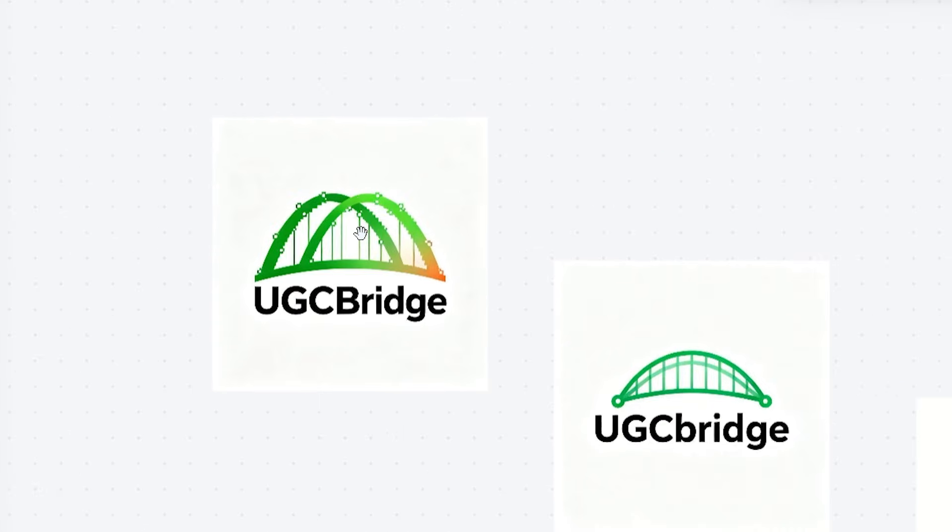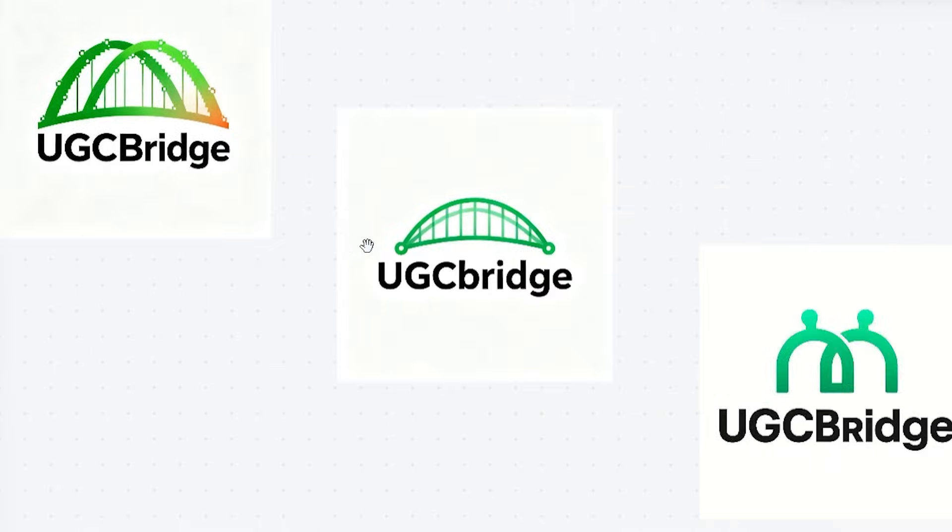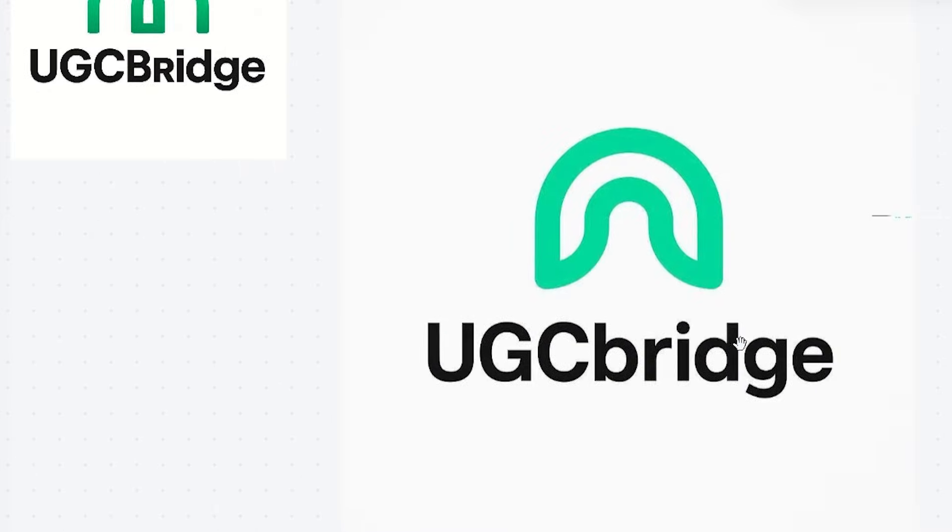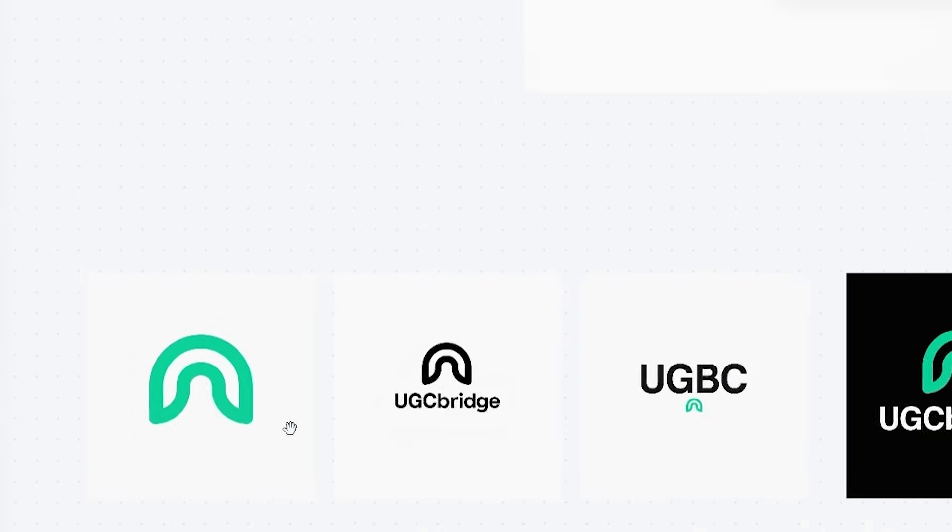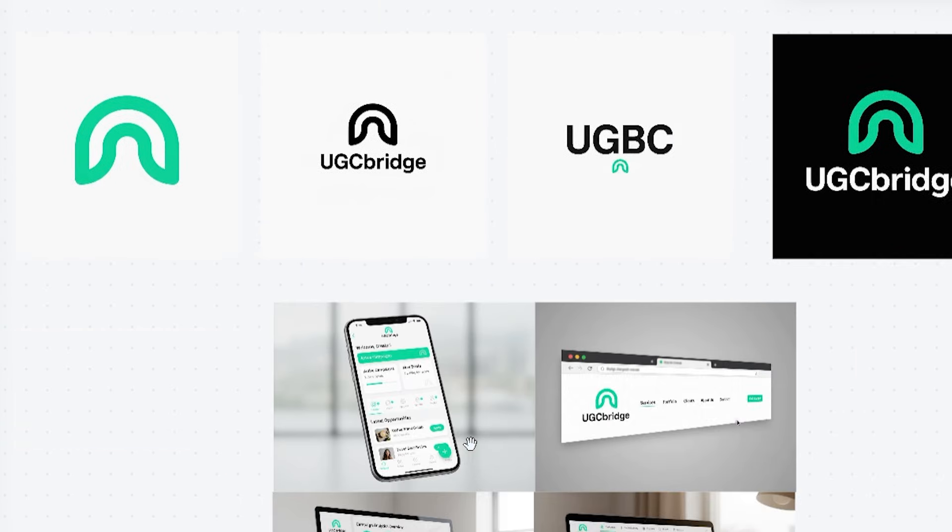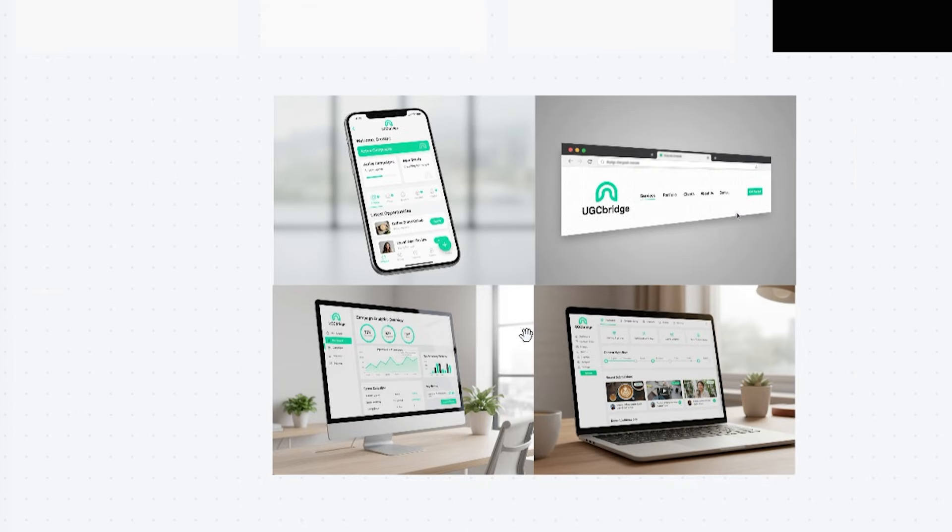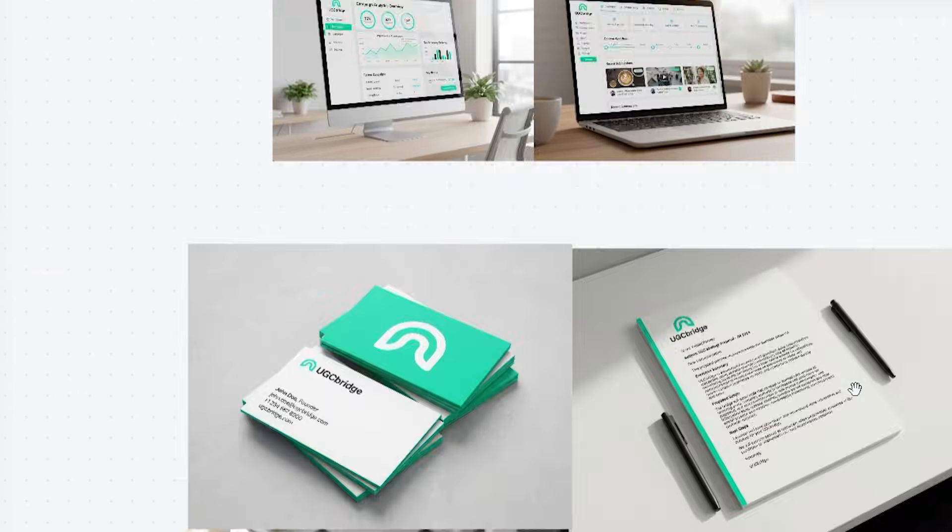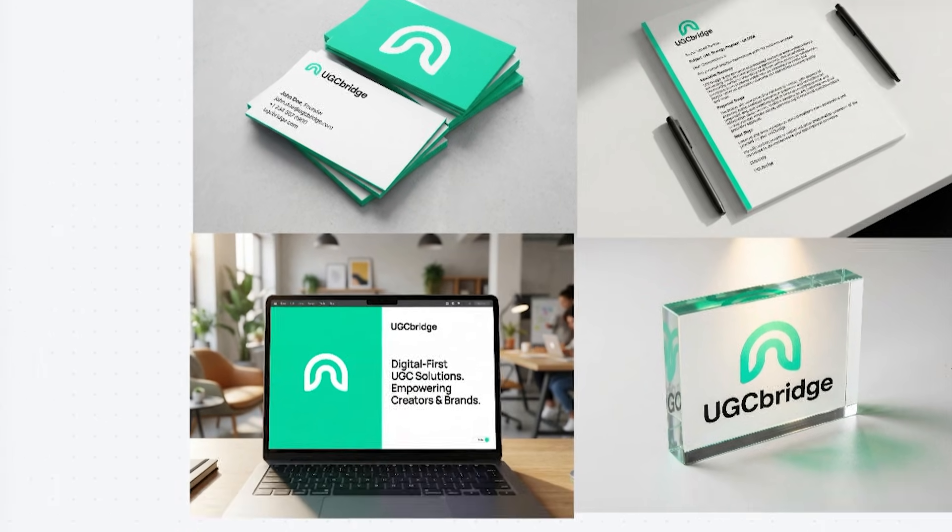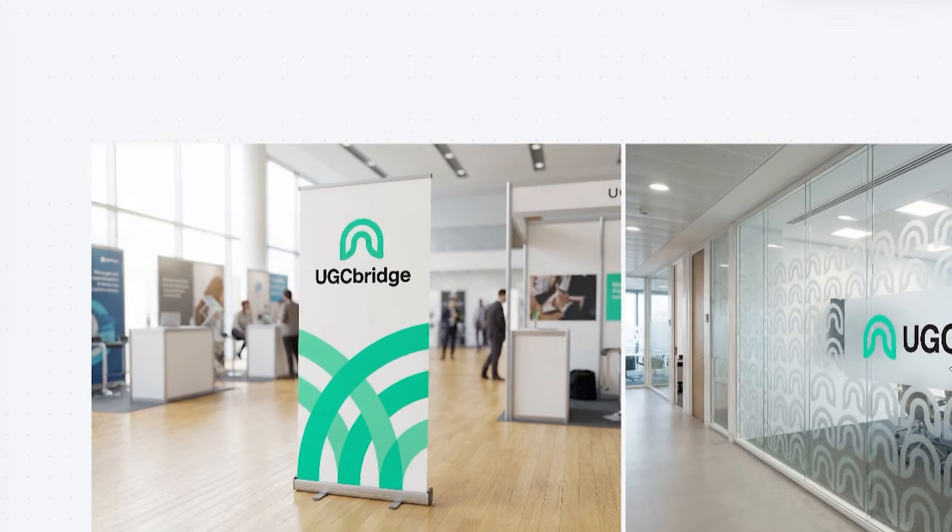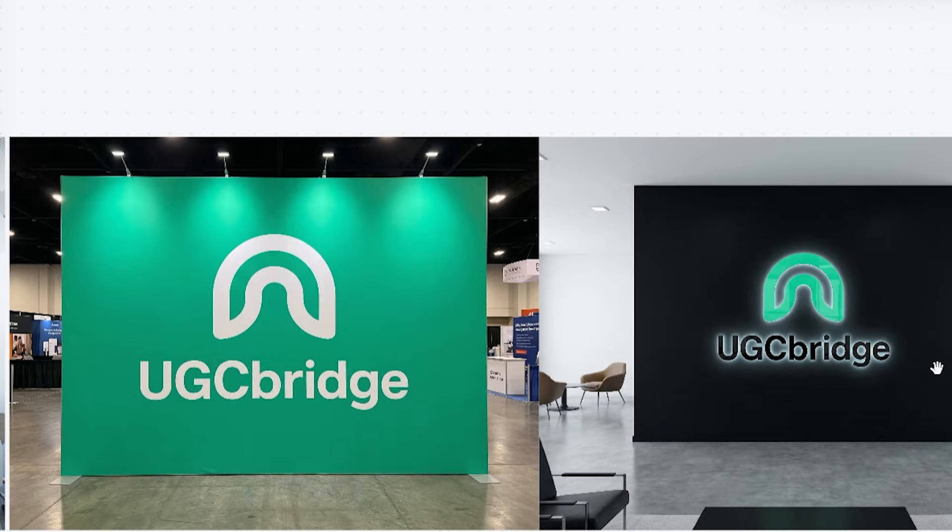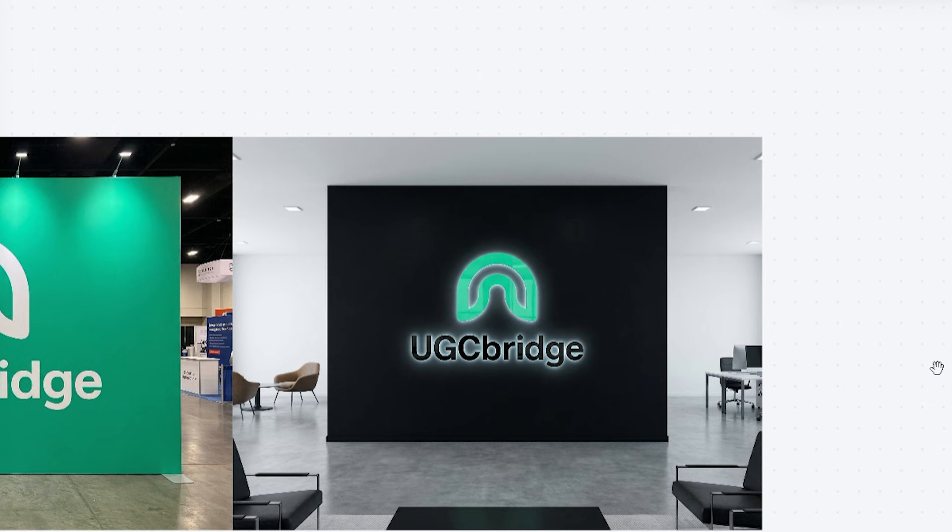And that was my full tryout with Xdesign. From a single prompt to a complete brand ecosystem, the process felt effortless, fast, and genuinely fun. Seeing the logo, mock-ups, and branded spaces come to life in minutes made the tool feel like having a full creative team right beside me.